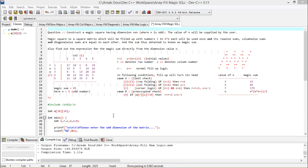Let us discuss the logic once again. The question was: construct a magic square having dimension N cross N where N is odd — that is mandatory. The value of N will be supplied by the user. A magic square is a square matrix filled with numbers ranging from 1 to N squared, each used once, whose row-wise sums, column-wise sums, and diagonal-wise sums are all equal to each other. The sum thus obtained is known as the magic sum. The second part asks to find the expression for the magic sum directly from the dimension value N.